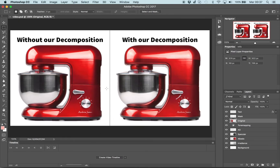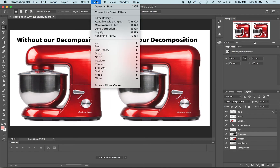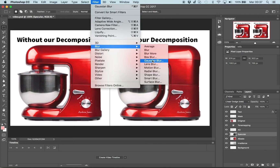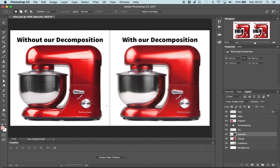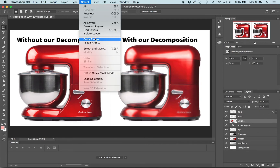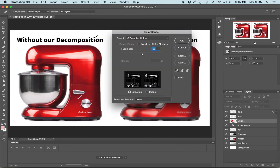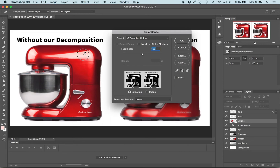We now want to blur the highlights to simulate a material with lower glossiness. Through our decomposition, we just need to select the appropriate layer and apply a Gaussian filter. Again, applying the filter on the whole image will not be helpful. Applying the filter on a selection of the specular highlights won't be helpful either, as the selection will prevent the highlights from blurring over the rest of the object.